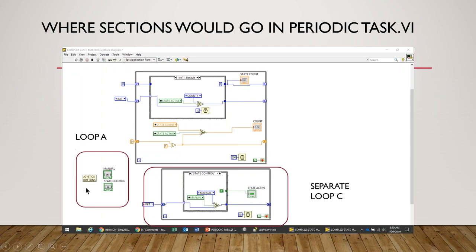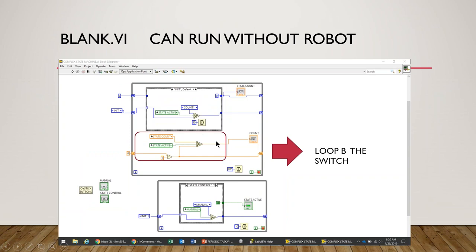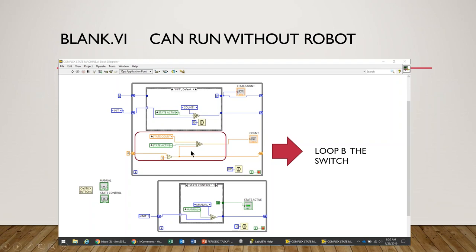How I would divide this section up when I put it into the robot is: reading the buttons off the joystick would be in loop A. I would have a separate loop down in the, these are while loops in periodic task, right? A separate while loop in the loop C section for switching between manual and state.